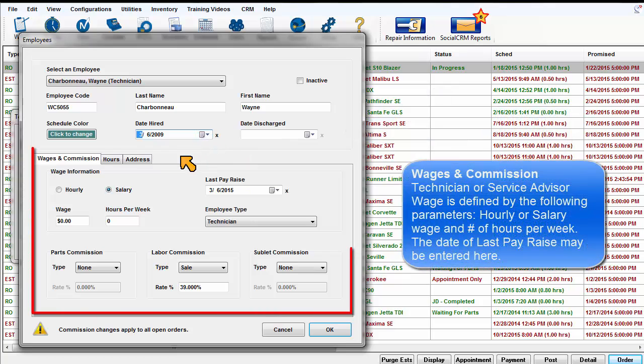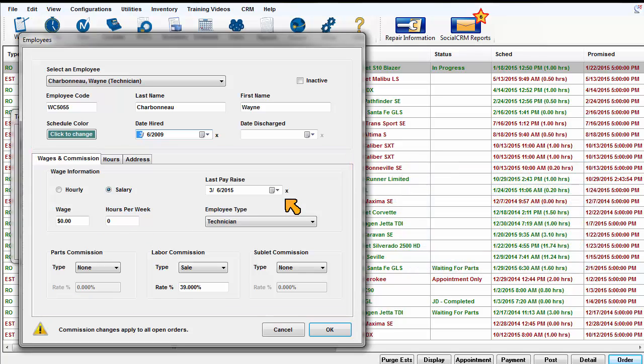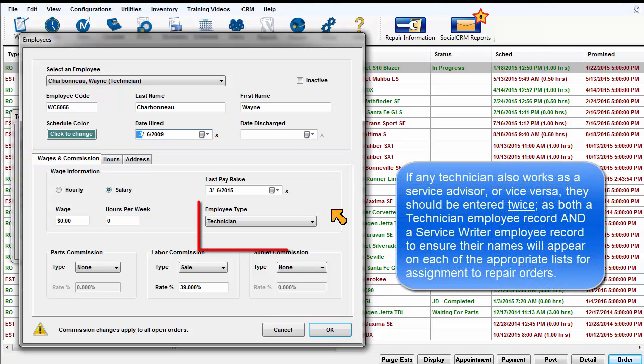Wages and Commission: Technician or service advisor wage is defined by the following parameters: hourly or salary wage and number of hours per week. The date of last pay raise may be entered here. If any technician also works as a service advisor or vice versa,